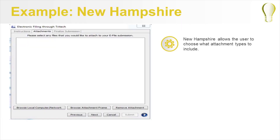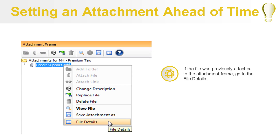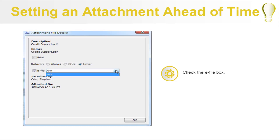New Hampshire is an example of a state that allows the user to choose what attachment types to include. Attachments can be set during the eFile process or they can be set ahead of time. To set an attachment ahead of time to be included with an eFiling, you will use the attachment frame. Navigate to the attachment frame. If the attachment is already attached, select the file and click the File Details button, or right-click the file and select File Details. In the Attachment File Details dialog, check the eFile box.